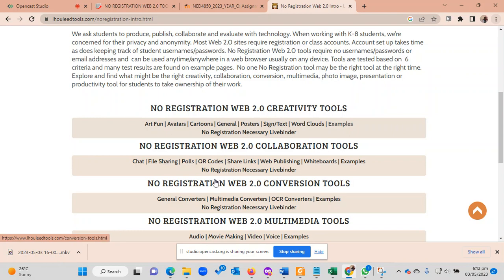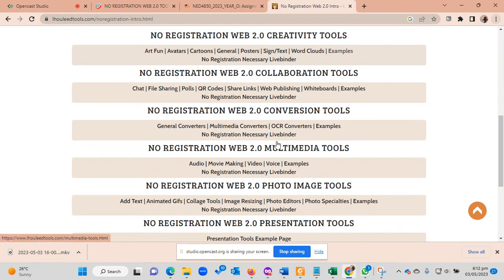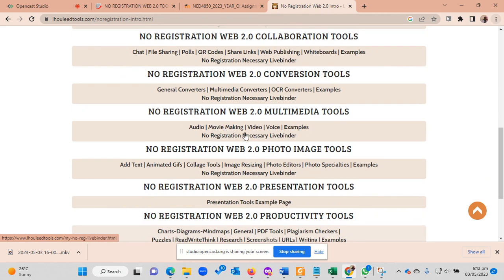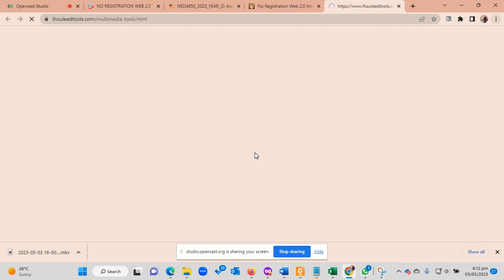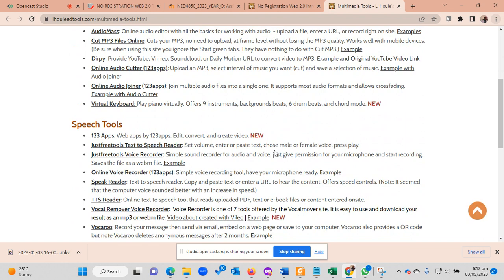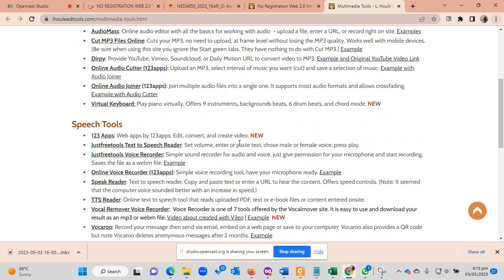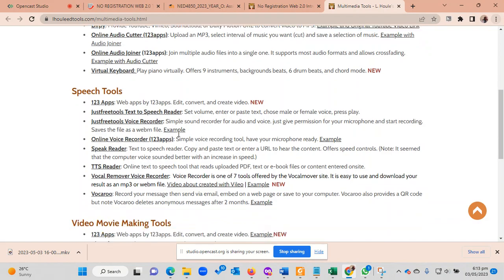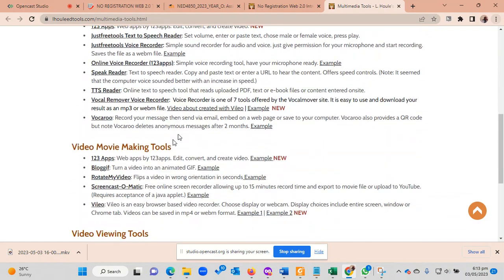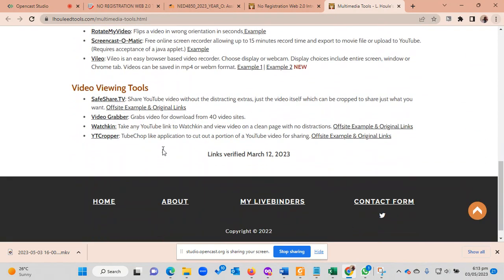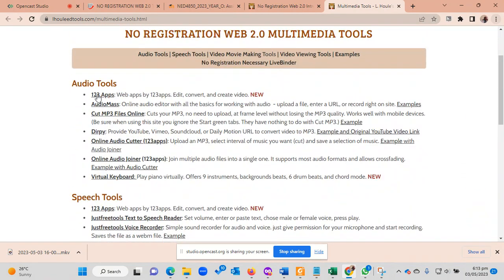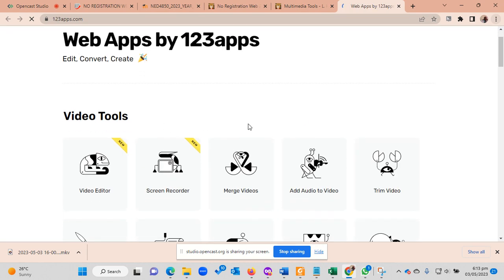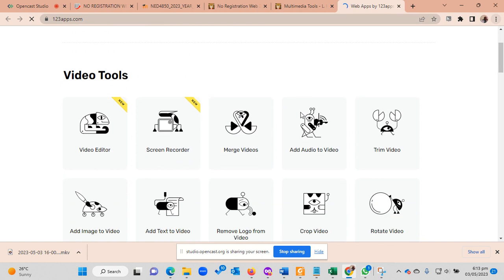So I see here at first canvas, general converter, multimedia converter, audio, movie making, and then I think the audio and movie making, video, voice examples—these are the type of tools that I might want. So here I am, I have the audio tools, then edit, convert, and create videos. So if I straight away find what I want, there will be no need to go through all the others unless I really need to or if I have enough time. But for the sake of this presentation, I think the first one, the 1-2-3 apps, seems to match my search.